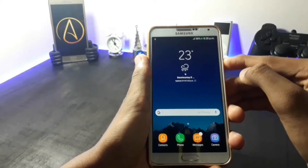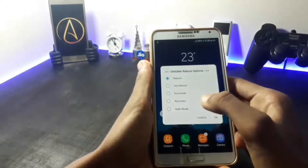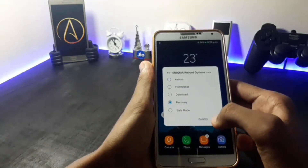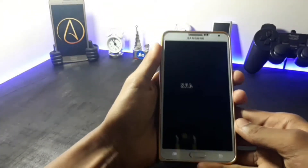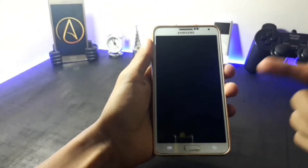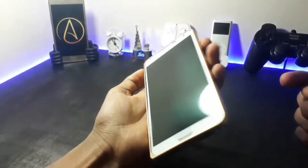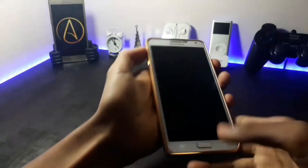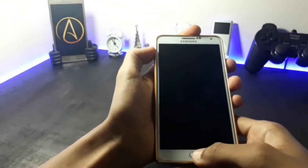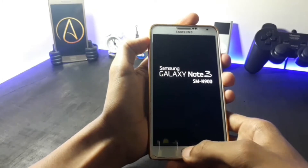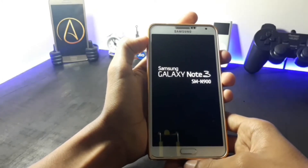Now to install this ROM, first you have to boot into your recovery. If you don't know how to manually go into your recovery, press the power button, the volume up button, and the home key at the same time. This will take you to your recovery.